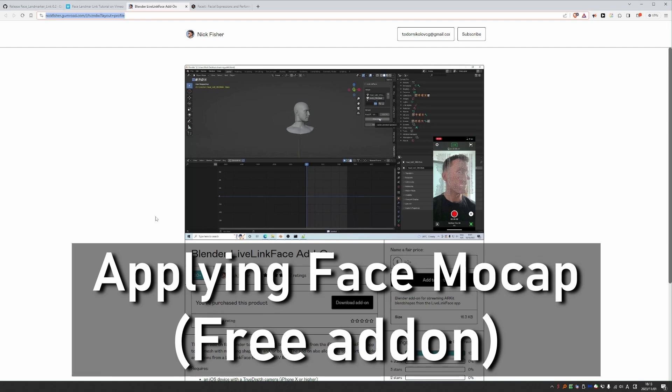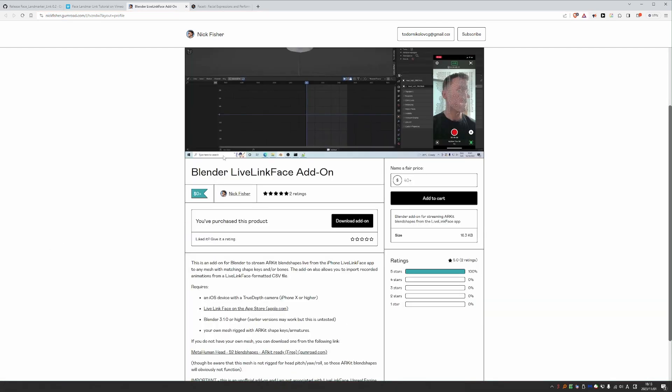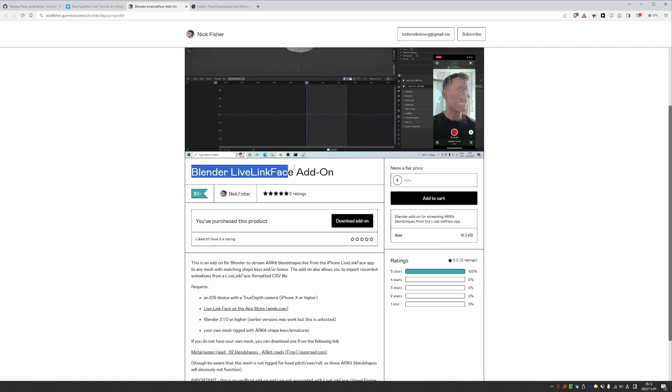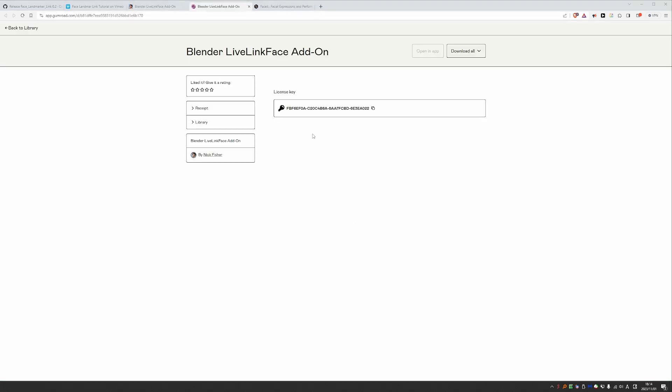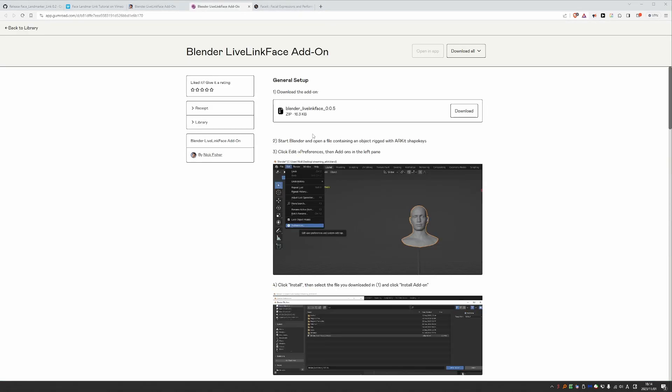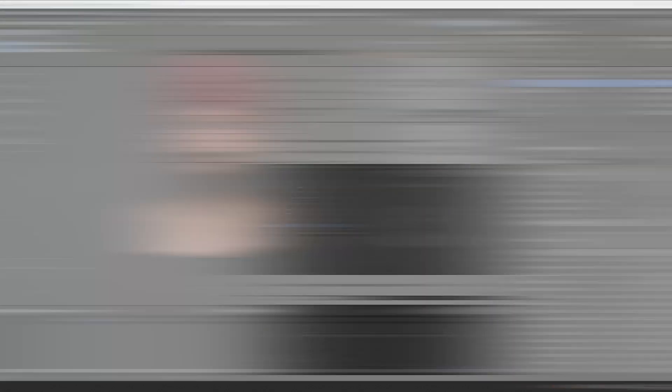You can go to this Gumroad page. Again, I'll share a link and download the Blender LiveLink Face add-on. It is pay what you want. So if you can afford it, pay something for it. But if you don't, you can get it for free. I already have it, so I can download the add-on. Click the download button. Give the add-on a 5-star rating.